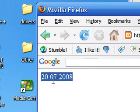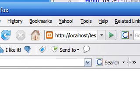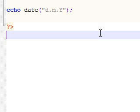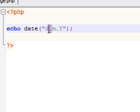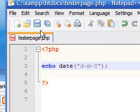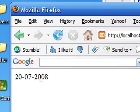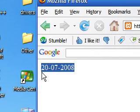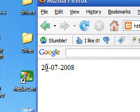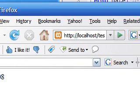As you can see, 20-7-2008. And you can also use something like minus signs. And anything you want really. And that's how you can format it using the day, the month, and the year.